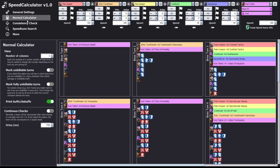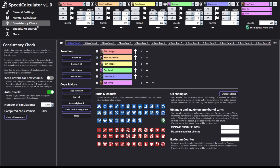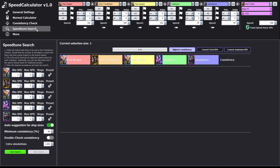In the last video I was showing you how to use the basic calculator and those little buttons and what they do, plus some settings. I highly recommend going back and watching that video first so you know what I'm talking about. In this video we're going to talk about the consistency check and the speed-tune search.